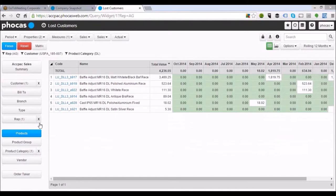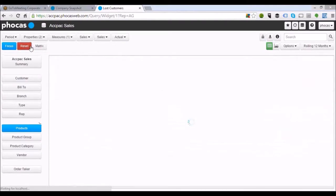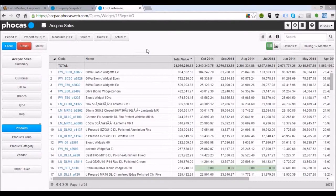These are all the downlight products that customer was purchasing from us over the last 12 months — the ones they've stopped buying in this specific case. Very simple. Let me just reset that now using the red reset button at the top and we'll take a look at a couple of different things within the database.